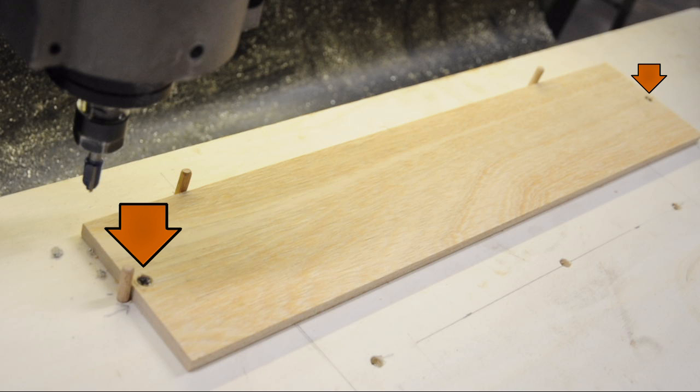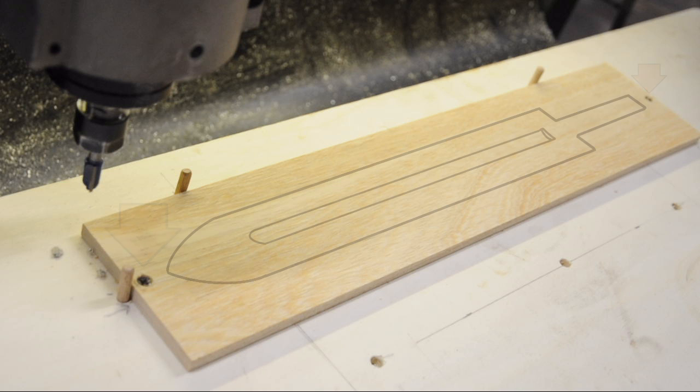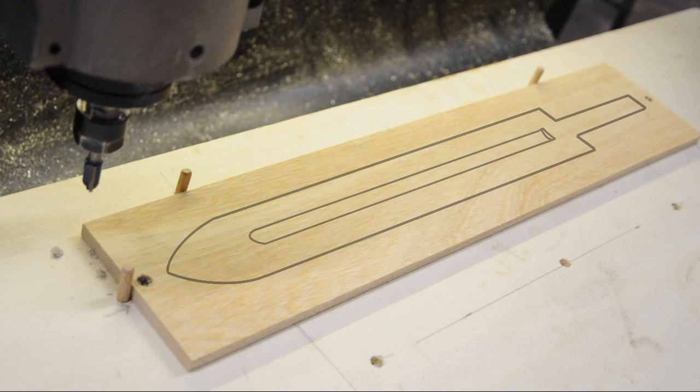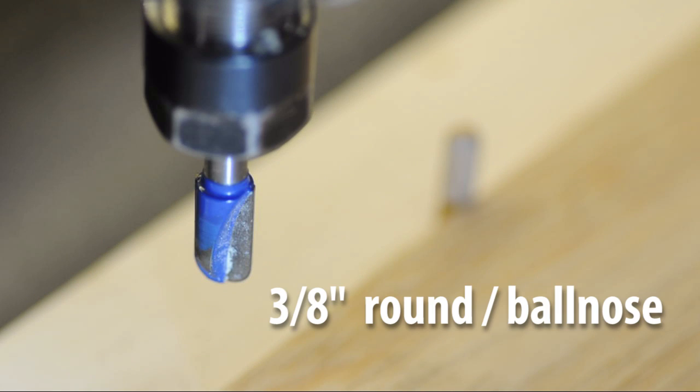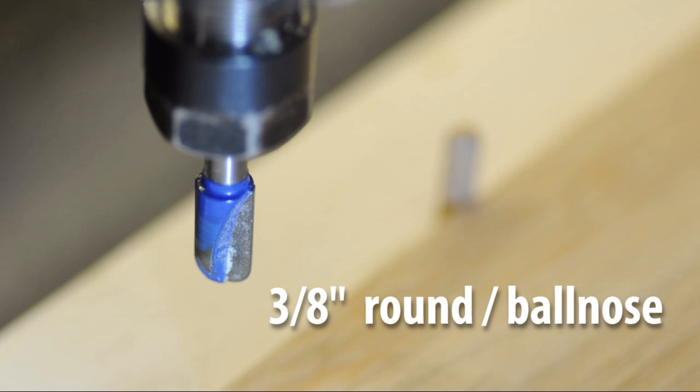Two screws initially hold the stock down, one at each end, but they're dangerously close to my tool paths and I end up moving them to the corners. I did plan to skim cut the top of the riser, but it turned out to be reasonably flat and level. I'll be using a 3/8 inch ball nose router bit. That's about 10 millimeter.